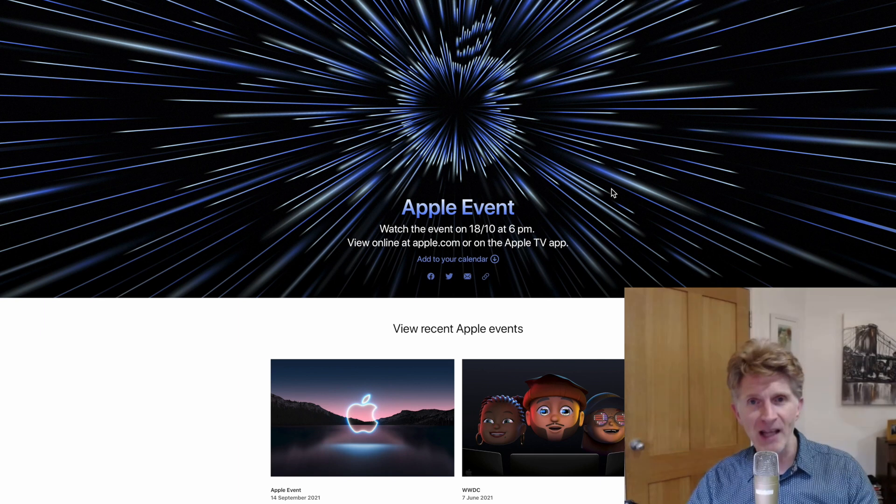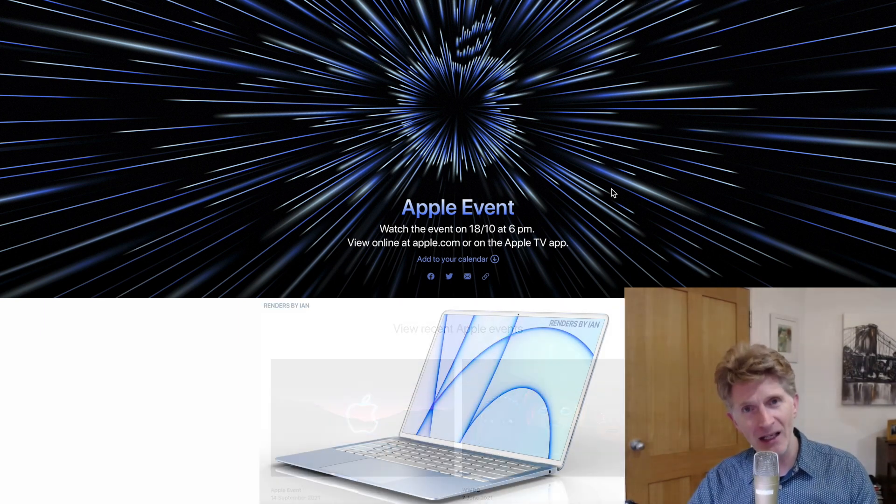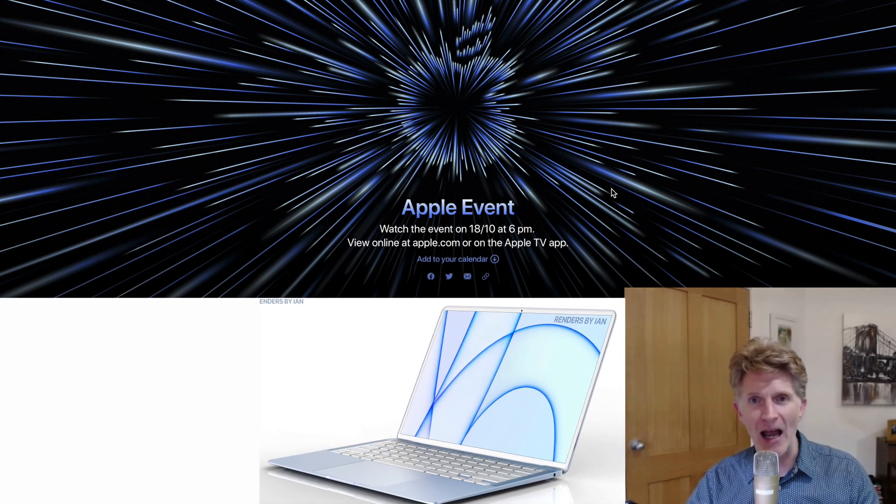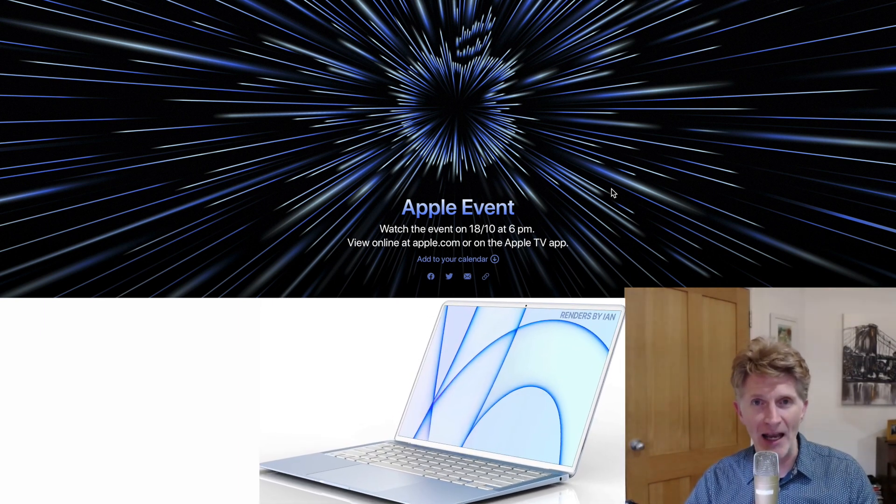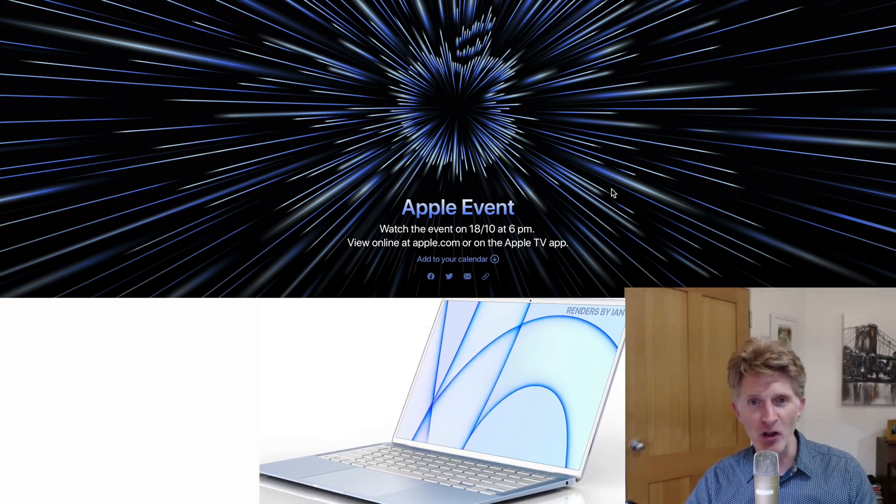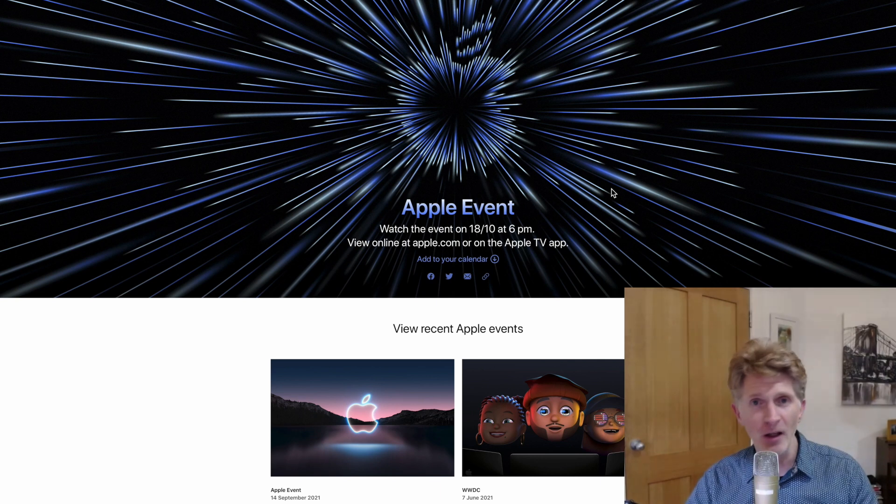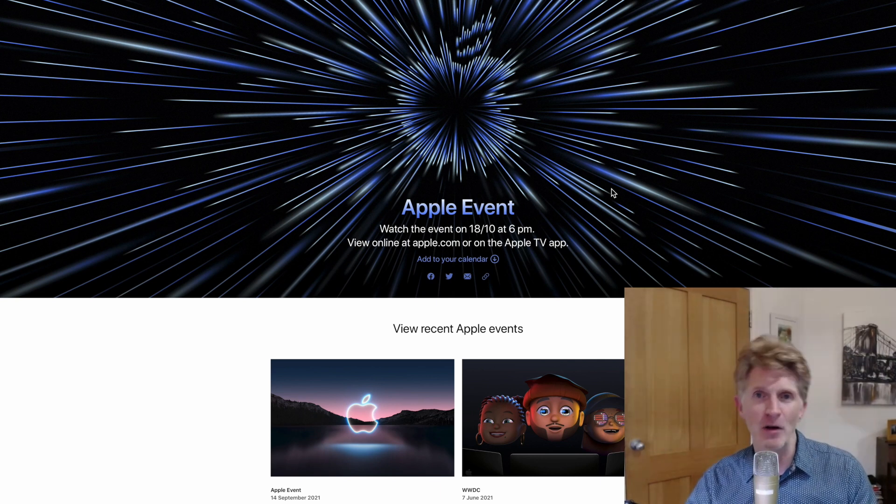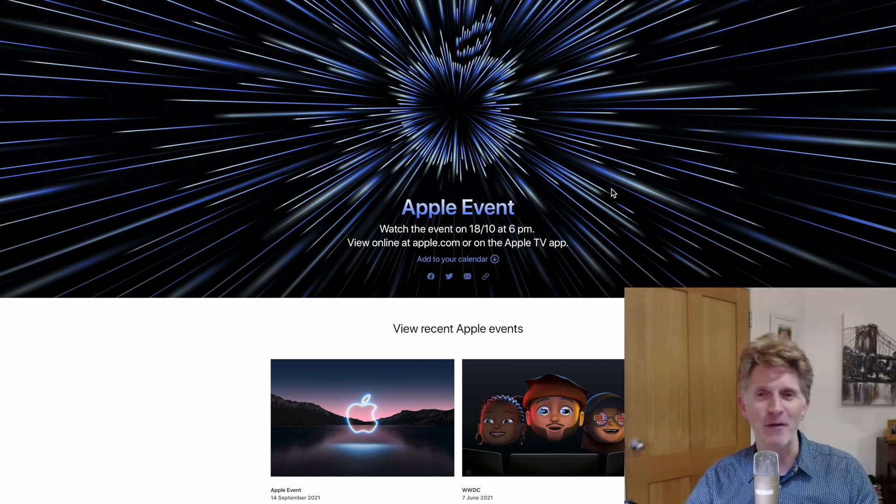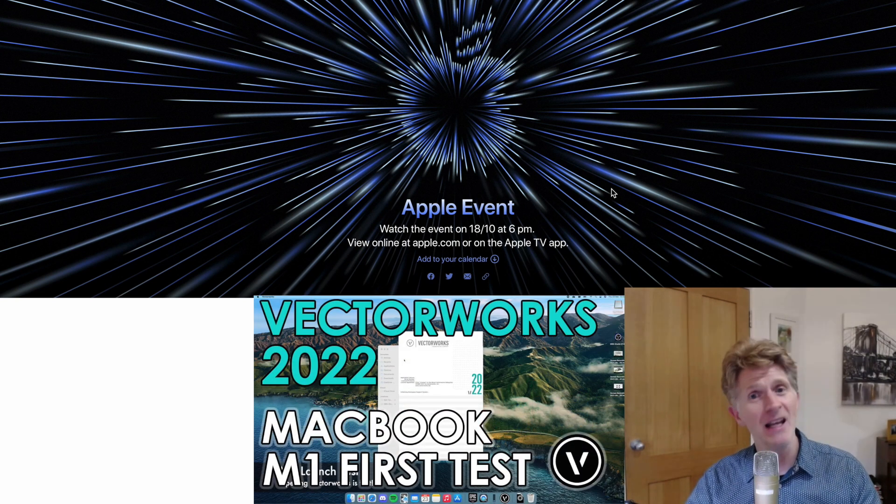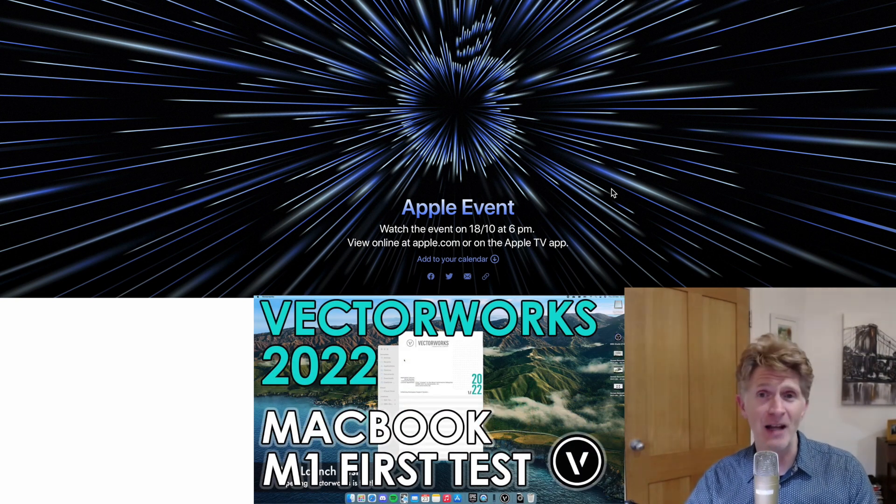Now of course the Apple M1s released last year and again this year were nice machines. If you look at my channel I've done some testing on Vectorworks and Twinmotion on how they run.